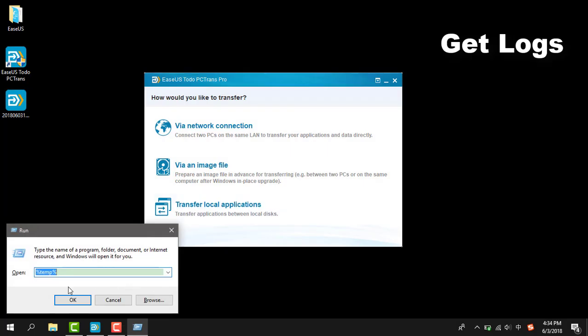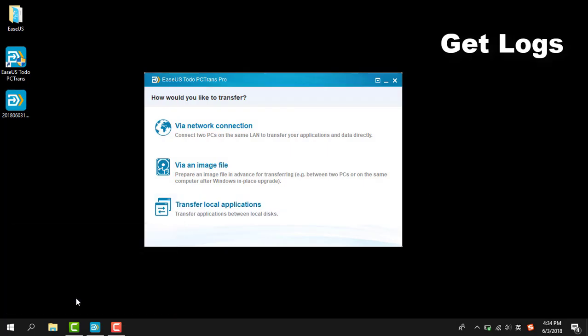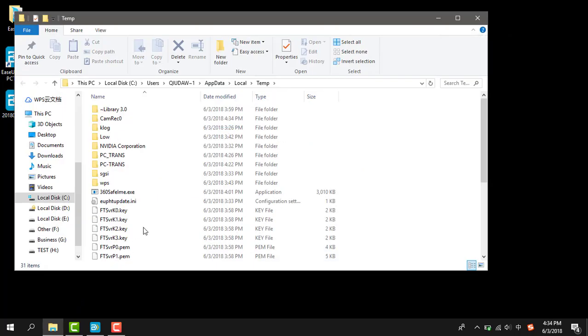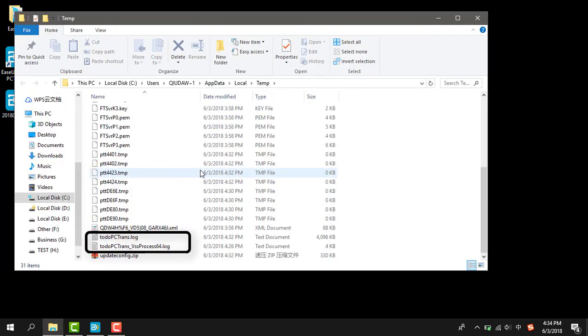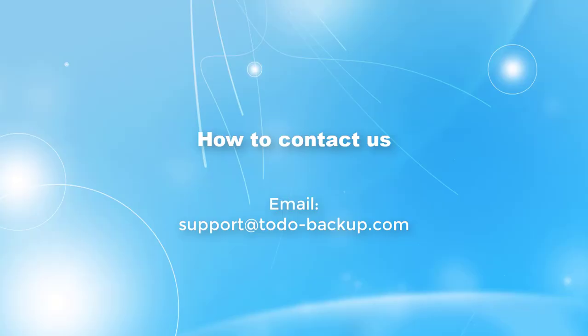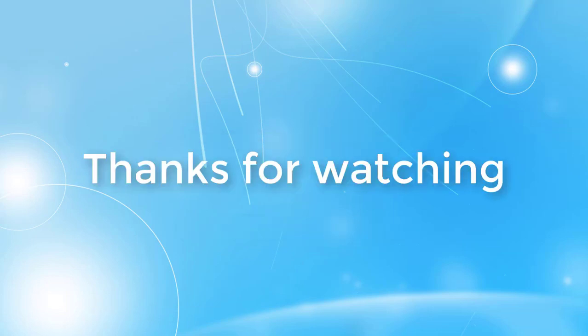Enter the percent mark, then temp percent mark in the Windows Run dialog to get log files and send them to us for analyzing serious program running issues. If you have any other questions about our product, just feel free to contact us. Thank you very much for watching.